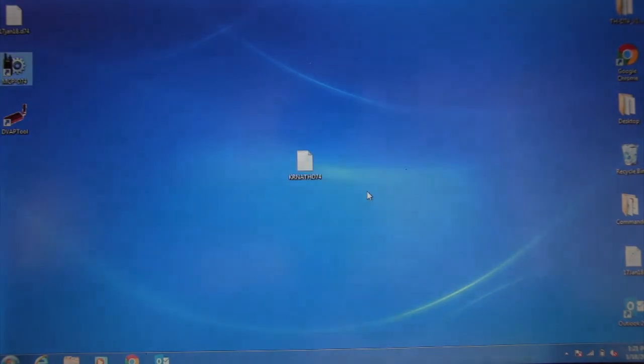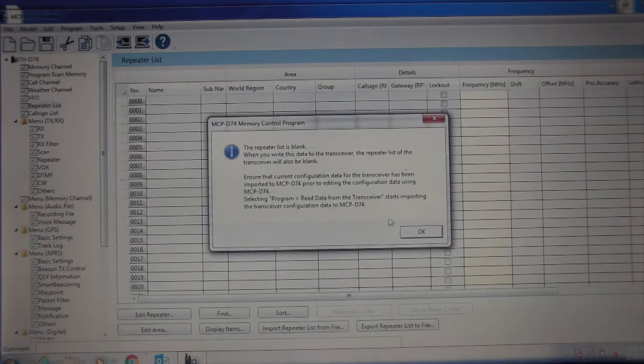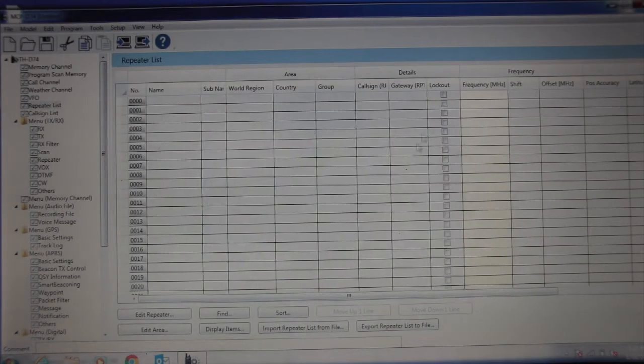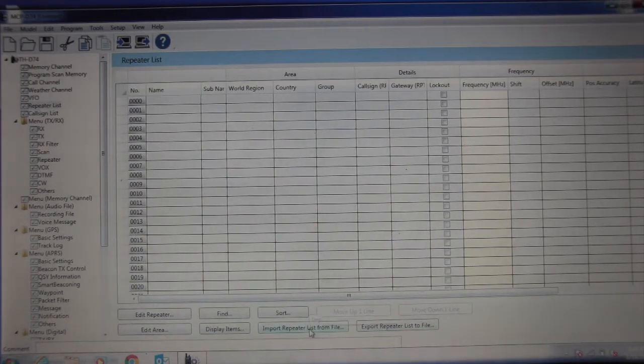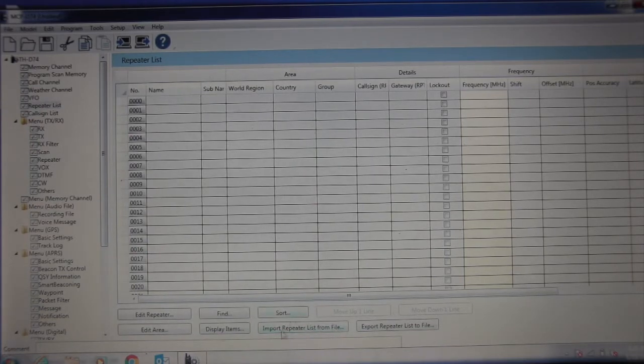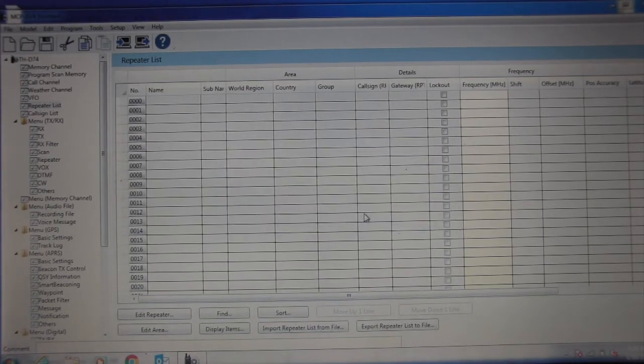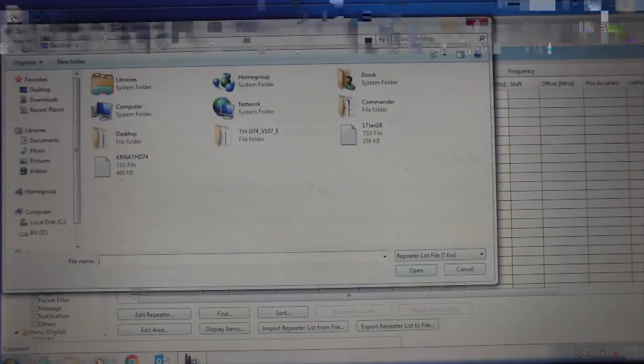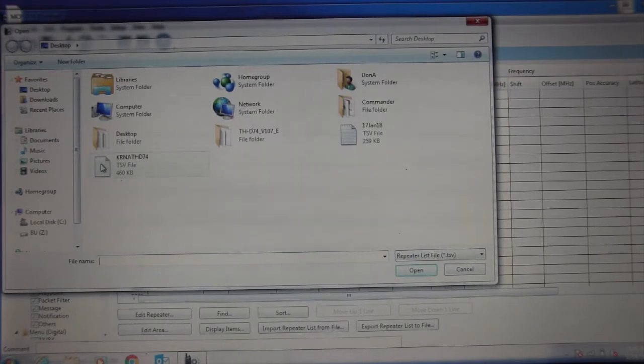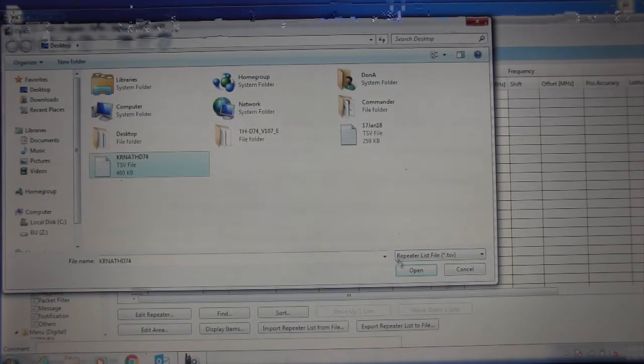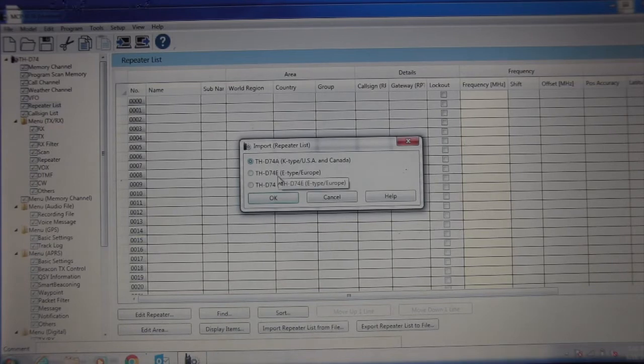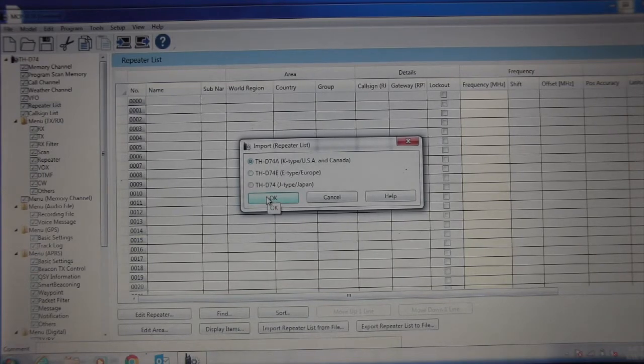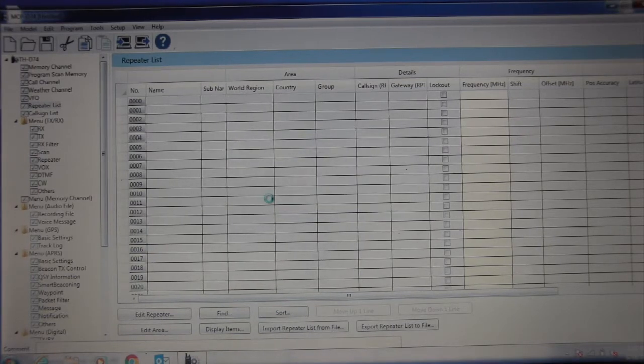While it's waking up, we're going to go down here to the bottom of the page. Just say okay to that. You're going to import list from file. Right down here, import list from file. We're going to open it up. That file that we downloaded right here that was on our desktop. It's KRN-A-TH-D74. I open it up. I want to make sure I choose the A market or E market or Japan market. But for me, I choose the A market because that's what my radio is.